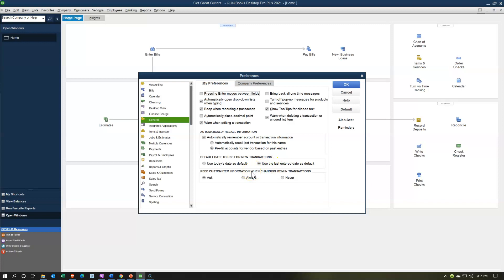Default date to use for new transactions: use today's date or use the last entered date as a default. If you're using QuickBooks in real time and always up to date, you probably want today's date. However, in a practice problem we'll be using dates in the past, so we're going to keep the default. The reason the default is last entered date is that many people enter transactions for a whole month at once — if it always defaulted to today, you'd have to change the date every time. If you're often entering transactions from prior time periods, keep the default.